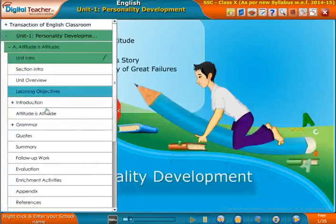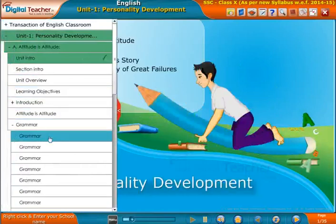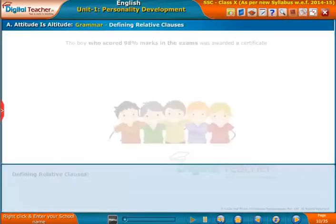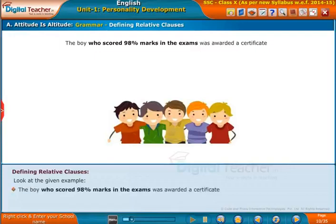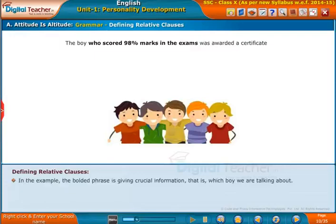Welcome to the unit on personality development. Now let us learn about defining and non-defining relative clauses. Look at the given example: 'The boy who scored 98 percent marks in the exams was awarded a certificate.'